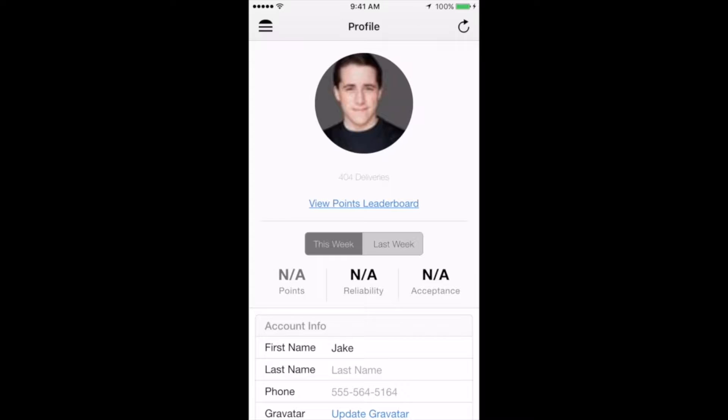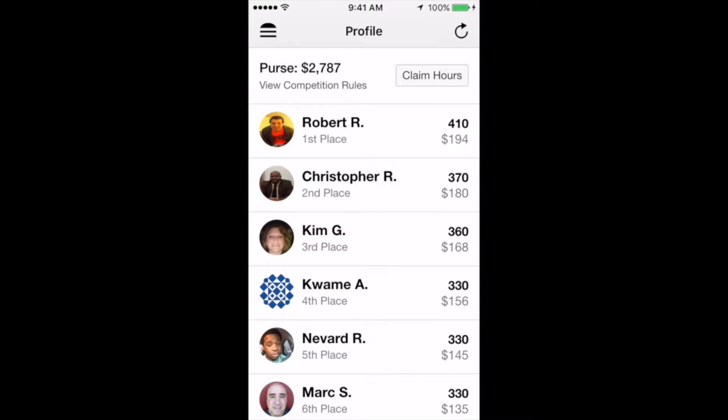While we're on this screen, a quick note about the Boost program, which we referred to a minute ago. Boost is a weekly competition that approved drivers can opt into. Drivers earn points for completed deliveries, with more points associated to those deliveries that are completed during our busiest times. The leaderboard you just saw shows where each driver stands at any point throughout the week. The purse is paid out to qualified drivers, kind of like a golf tournament or a horse race. The higher the place you earn, the more money you get.